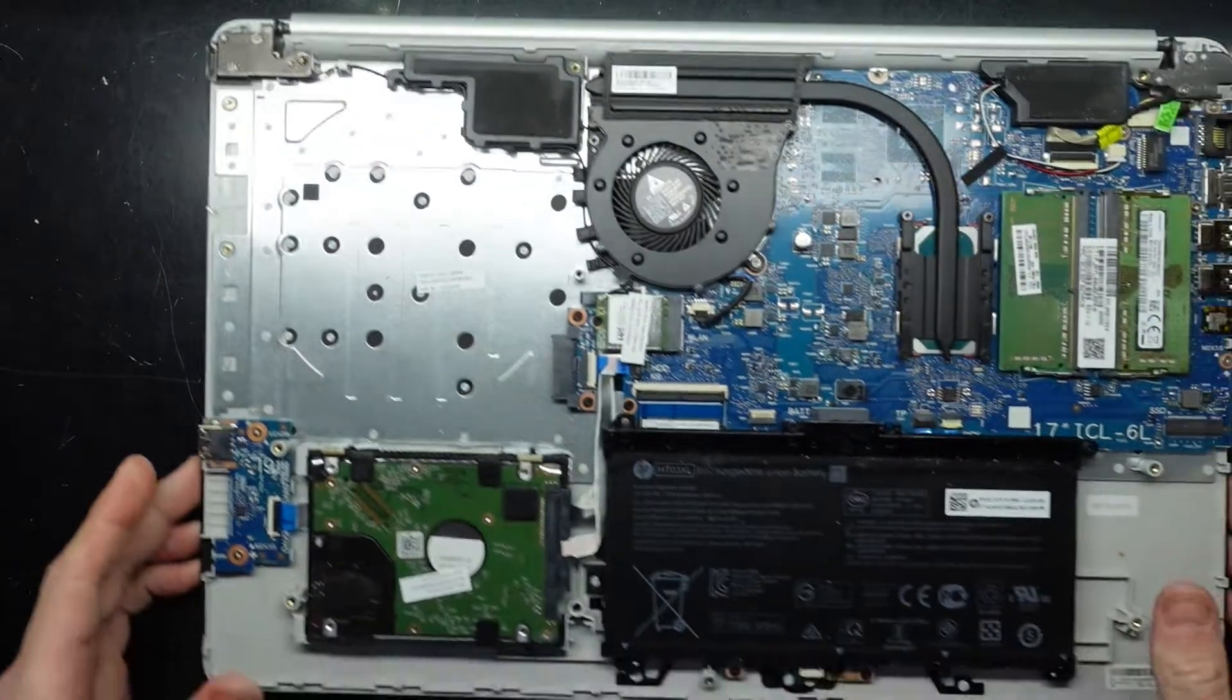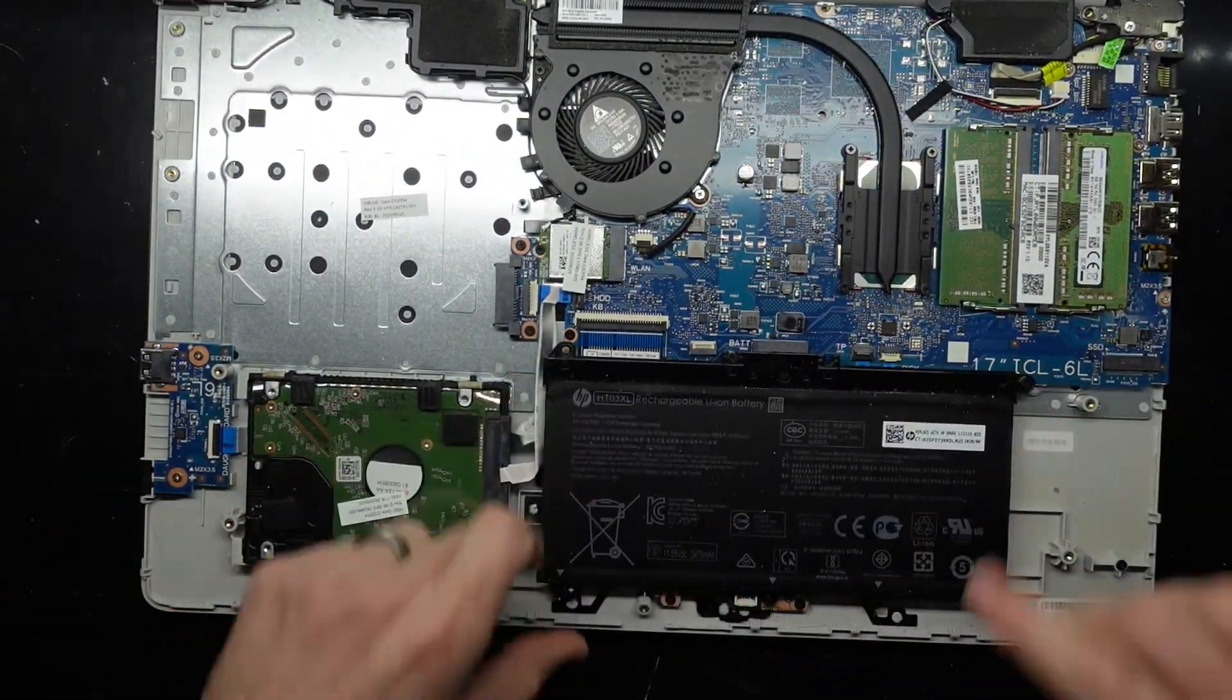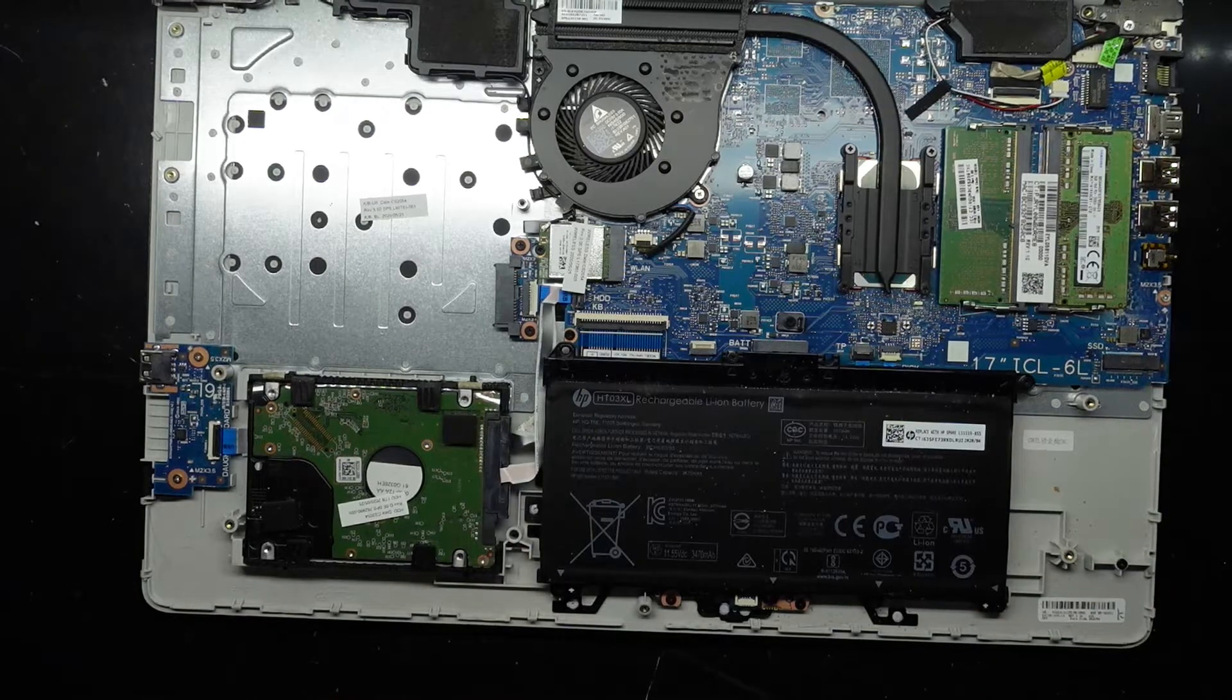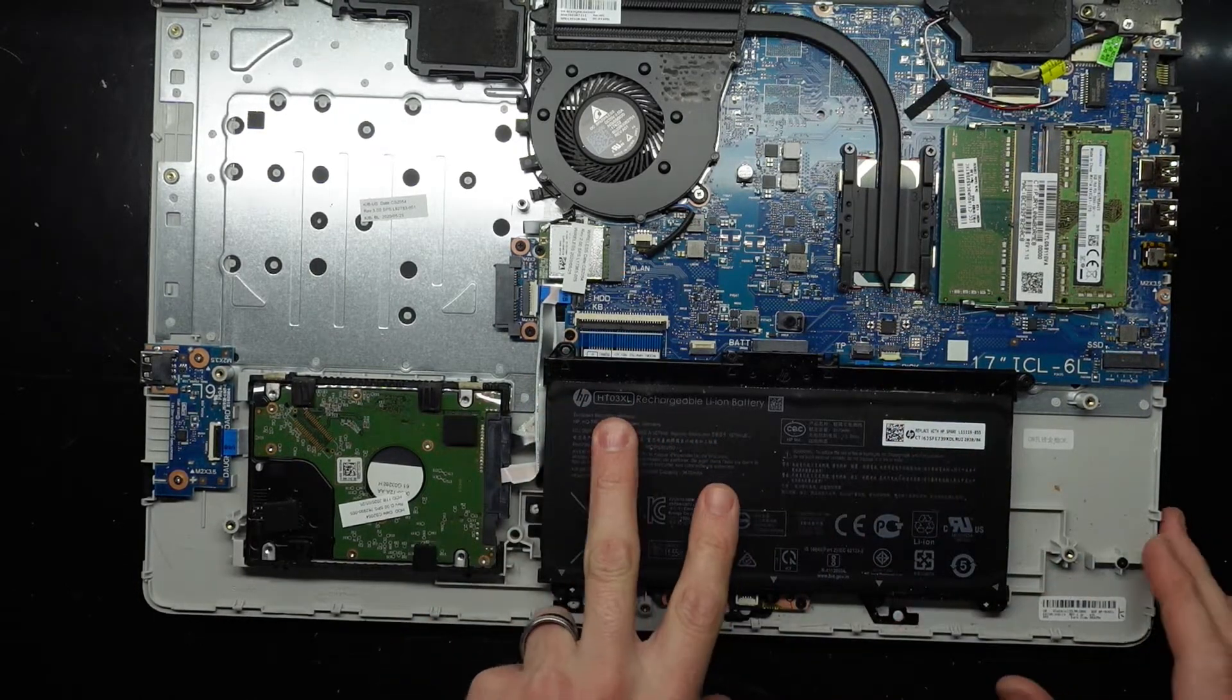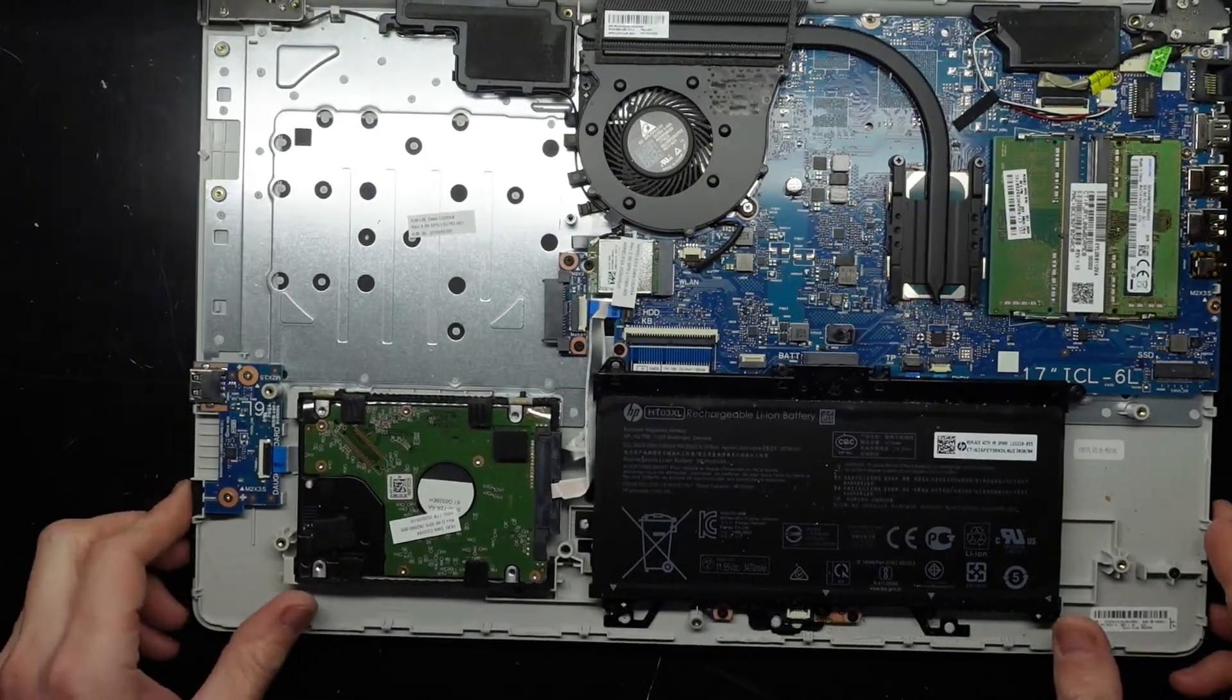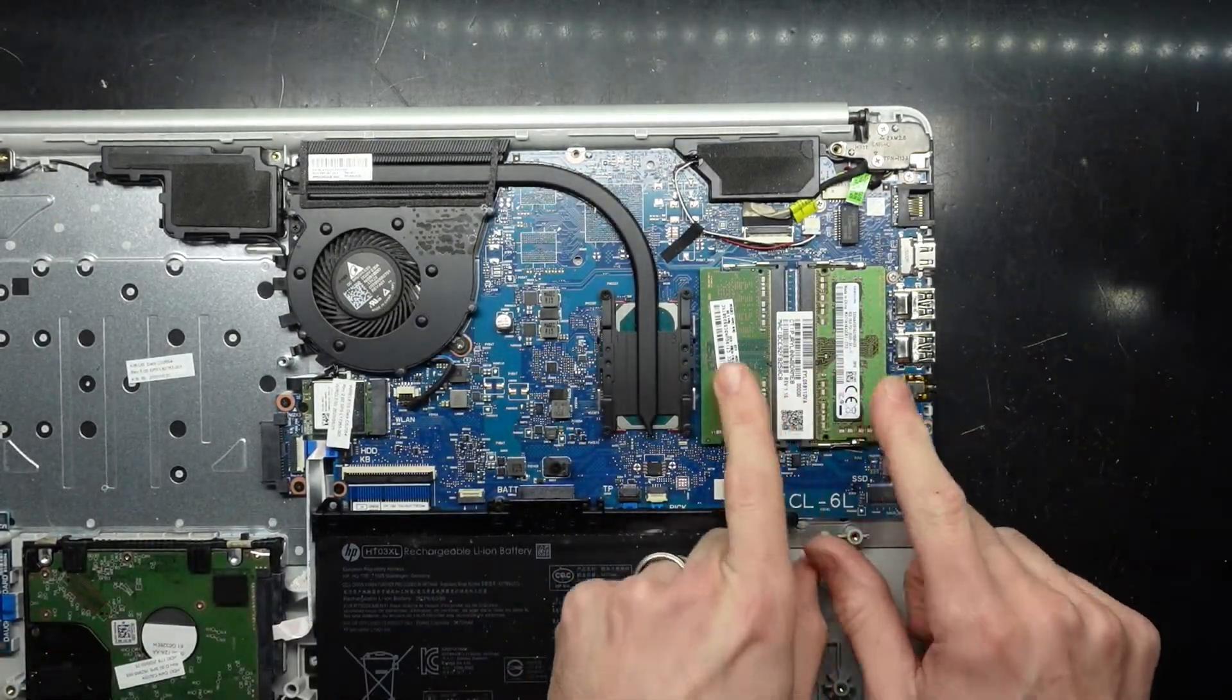There we go. So now that we're in here, we can see one very small battery considering it's a fairly standard sized battery, HT03XL. Looks like we have two RAM slots here.